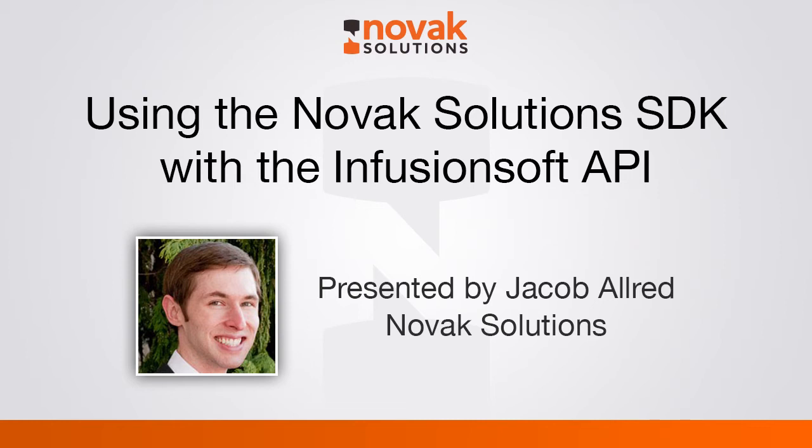The API is an interface that allows you to connect third-party applications directly to your Infusionsoft app. For example, you can have your WordPress blog talk to Infusionsoft to add contacts or to pull contact information out.